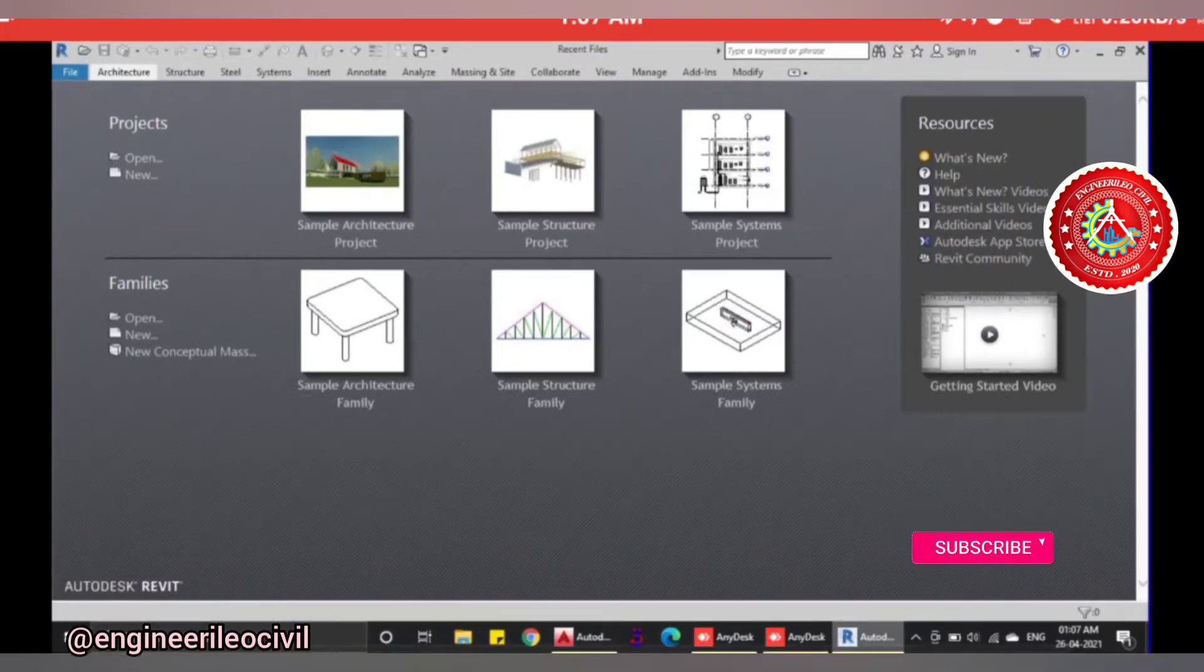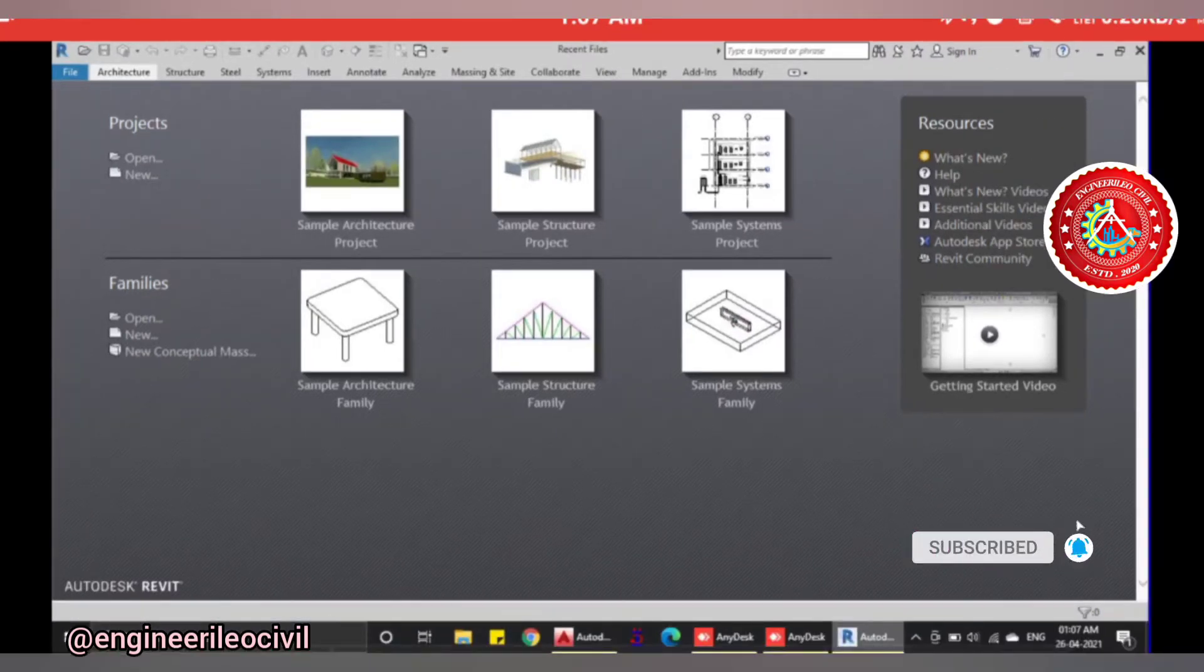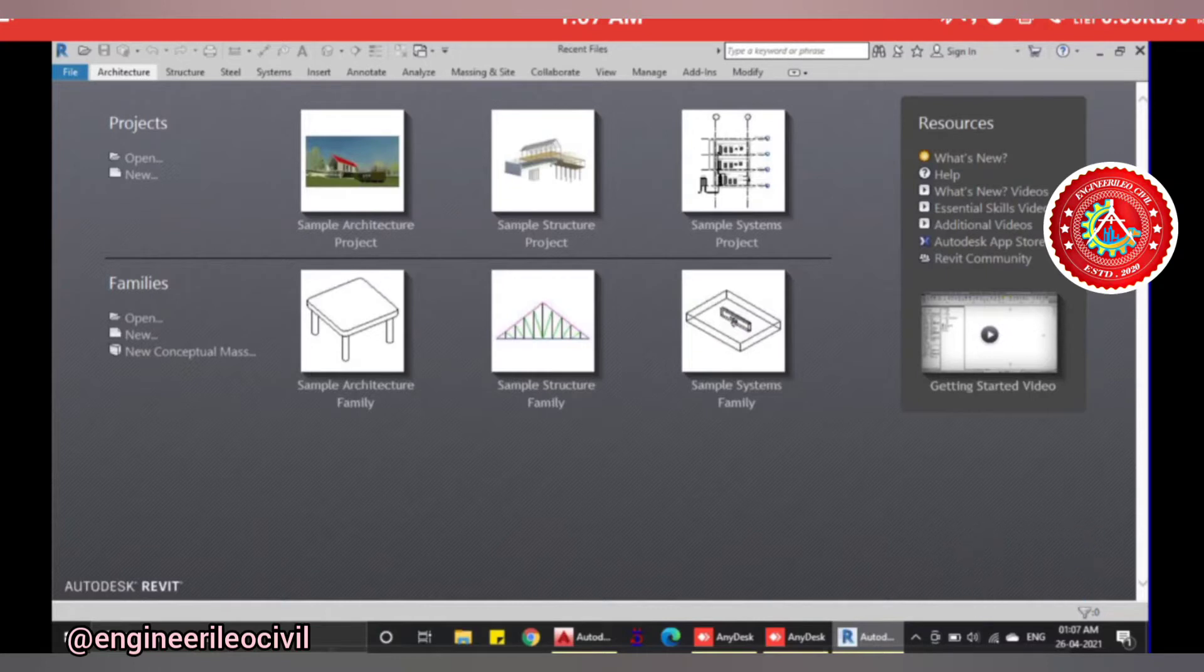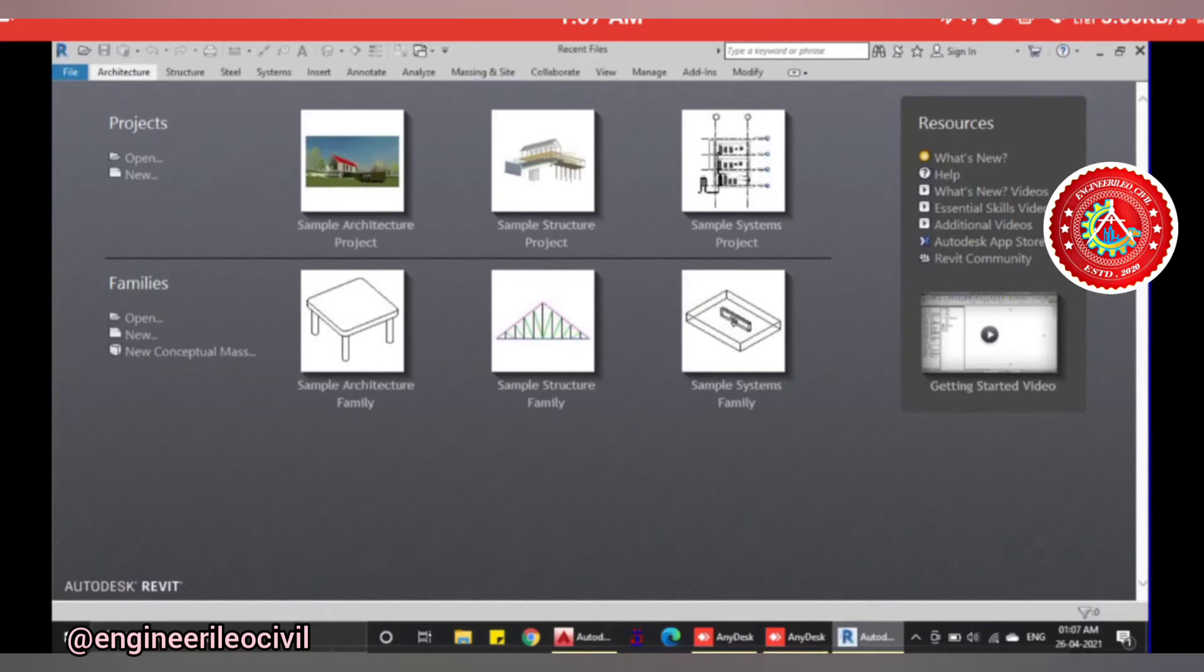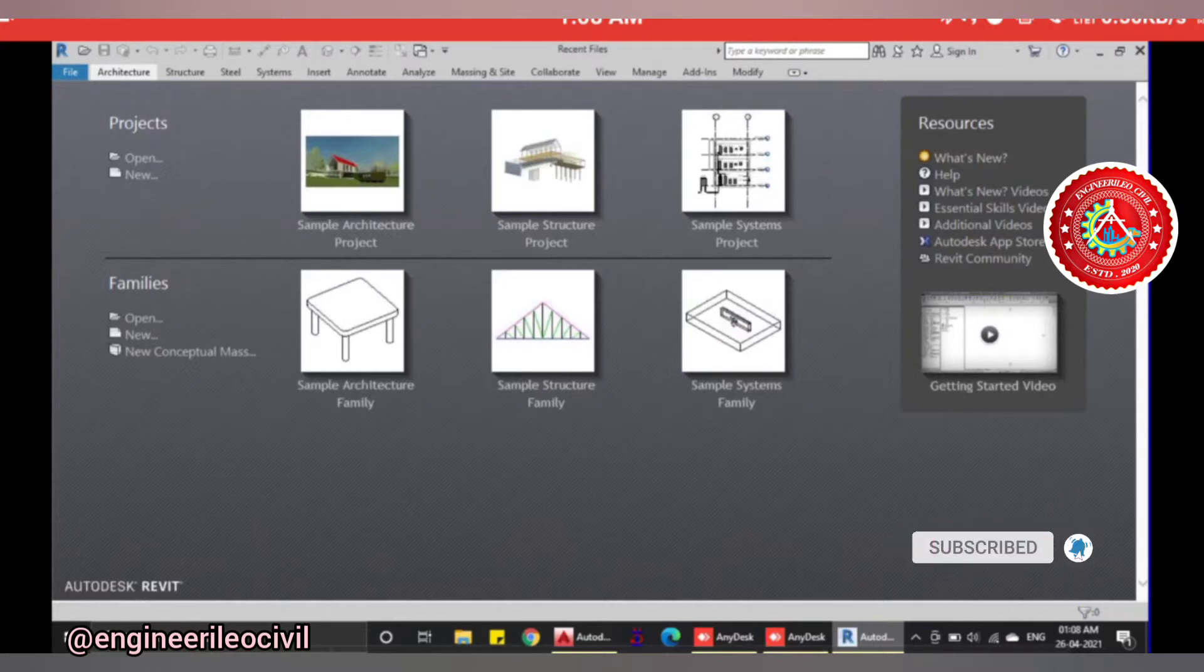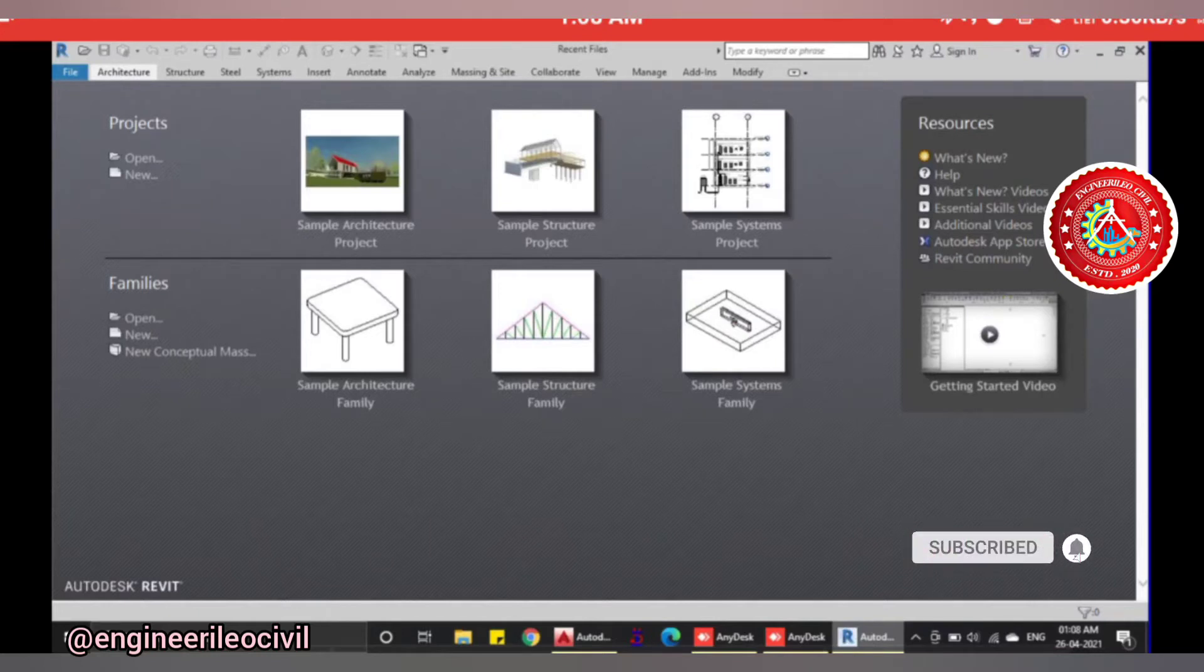Family files are used to create objects such as doors, windows, annotations, symbols, title blocks that are loaded in the project files. You can also make them or import them. Template files are used to create projects and family files.